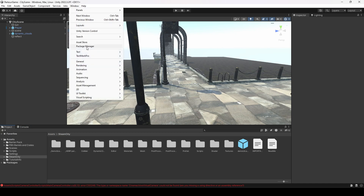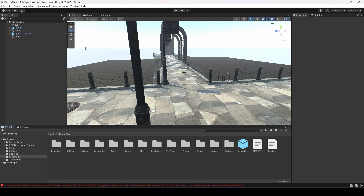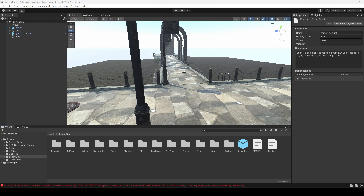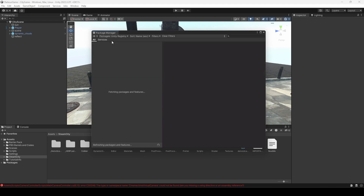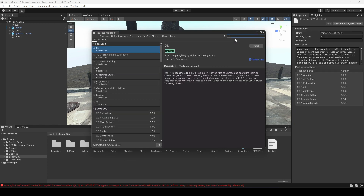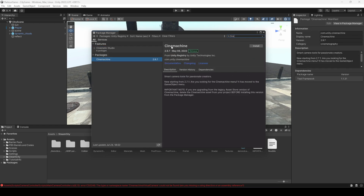Click on Package Manager, then click on the packages dropdown and change it from In Project to Unity Registry. Search for Cinemachine — here it is — and simply click Install. It will be installed inside our project.